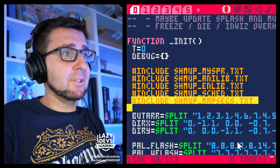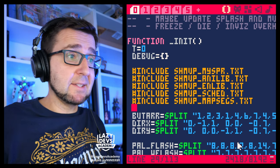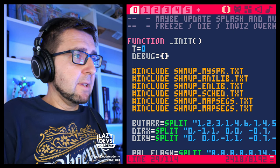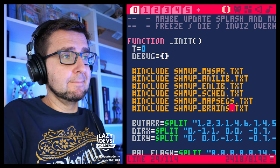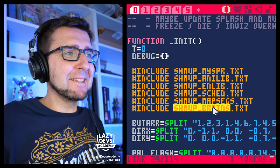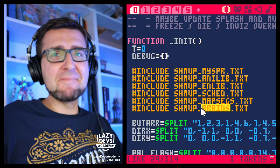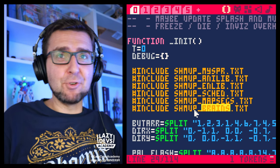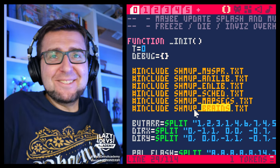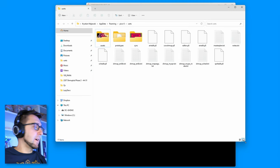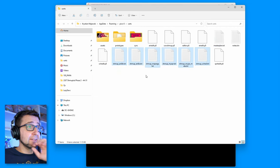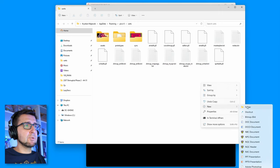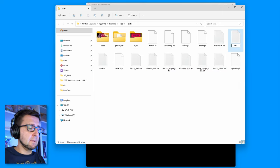We're going to have to create a new text file. We can maybe already include it while we're here — we're going to call this 'include shmup_brains'. I like the name brains. You could also call it AI or behavior, but brains seems a little bit more fun. We have a lot of text files here. Maybe we should create a subfolder — I'm not even sure if PICO-8 can do that. But for now, let's go shmup_brains.